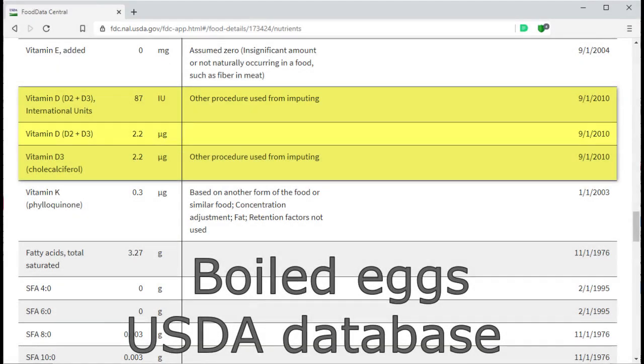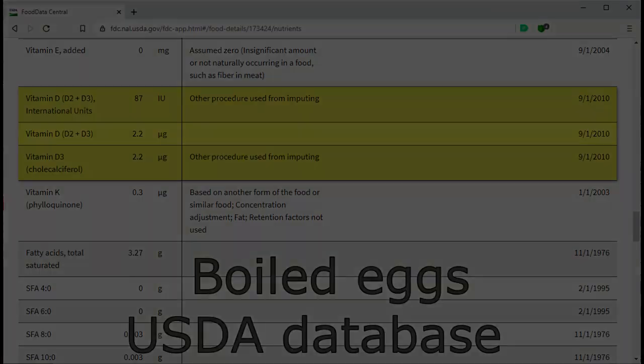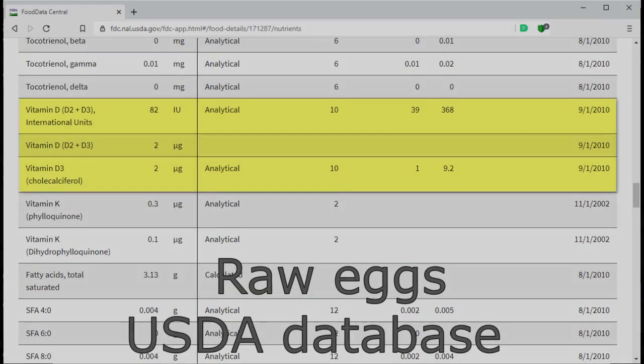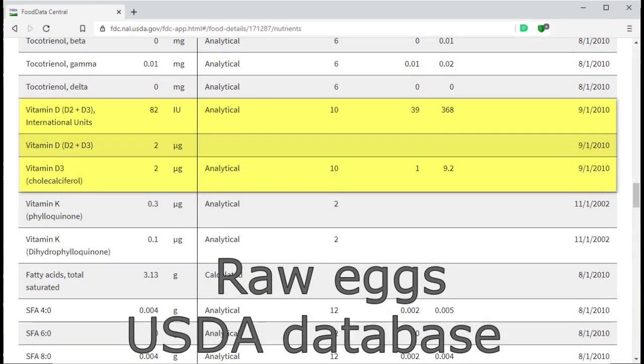The next one is you'll get more vitamin D. What about 36% more vitamin D? The data for boiled eggs has been updated to 2010. It's almost the same now as in raw eggs.